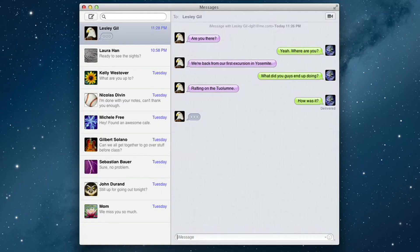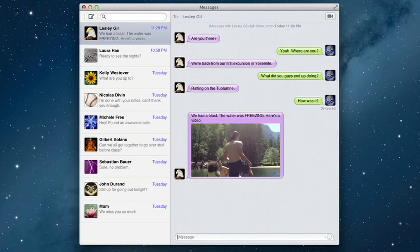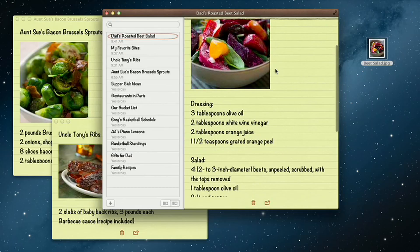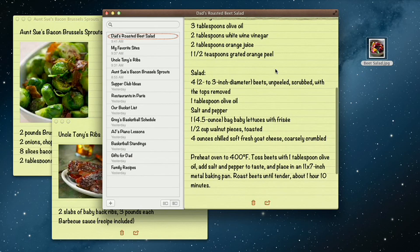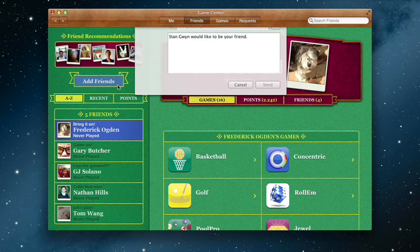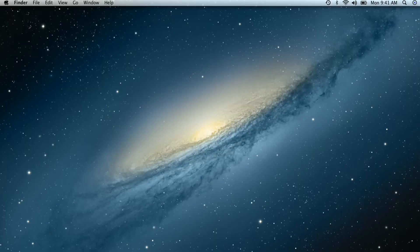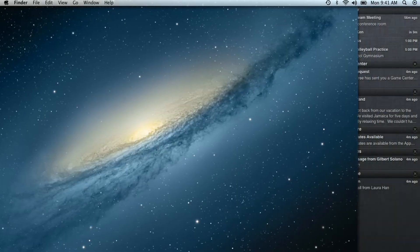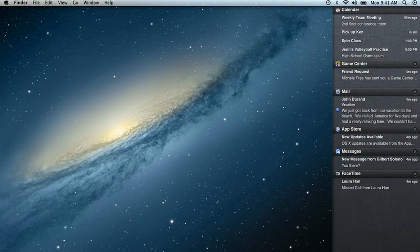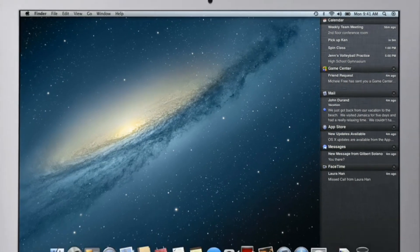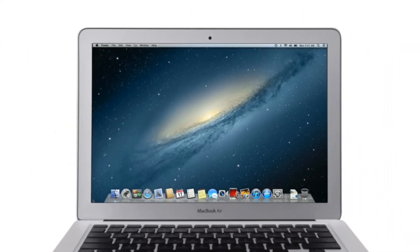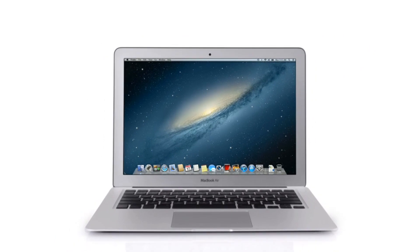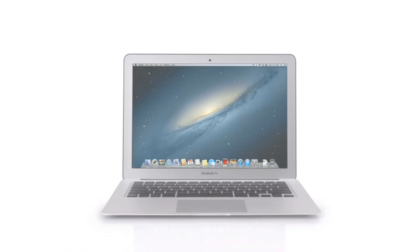By bringing some of the most popular features from iPad and iPhone to Mountain Lion, we're making the Mac better than ever. Here's a sneak peek at some of the new features you'll be seeing in Mountain Lion.